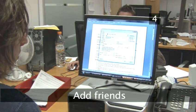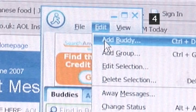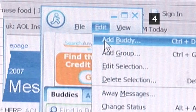Step 4: Add friends. To begin adding people to talk to, click on the File menu, then Edit, then Add Buddy.